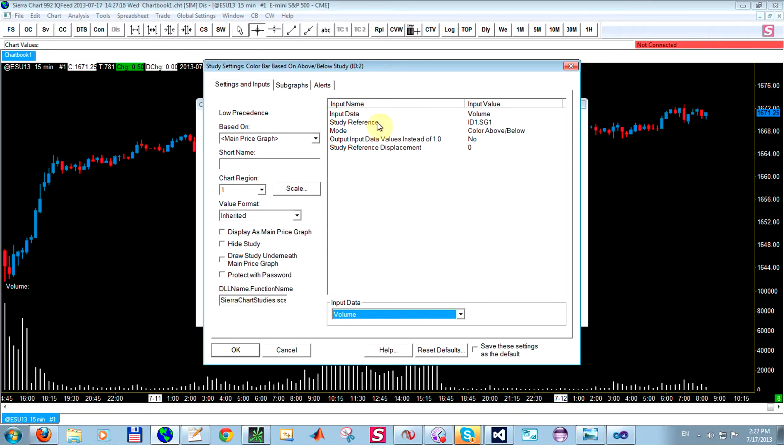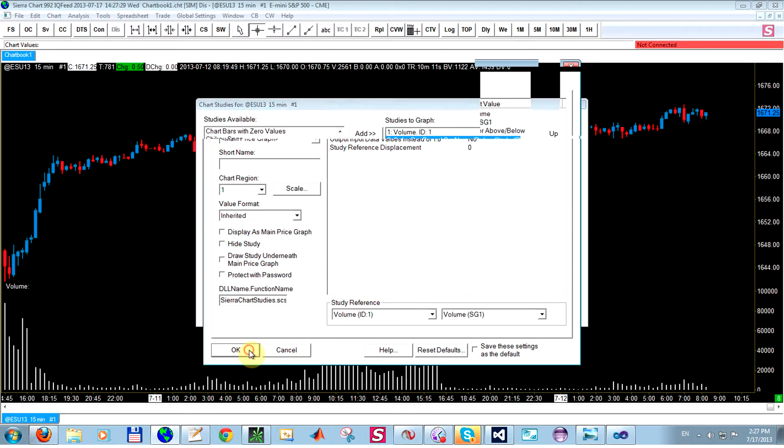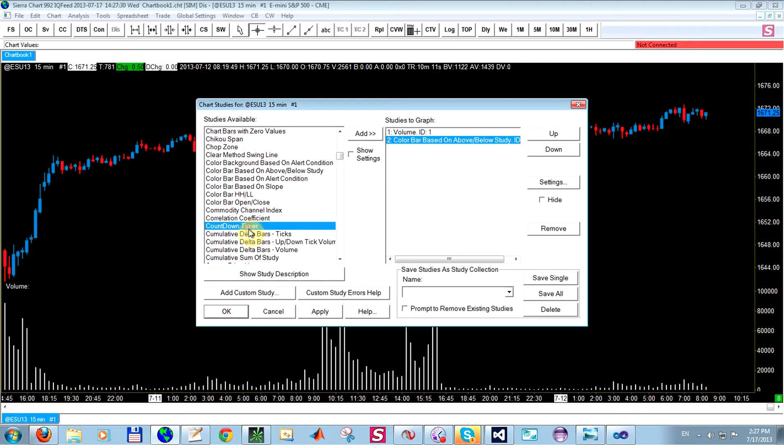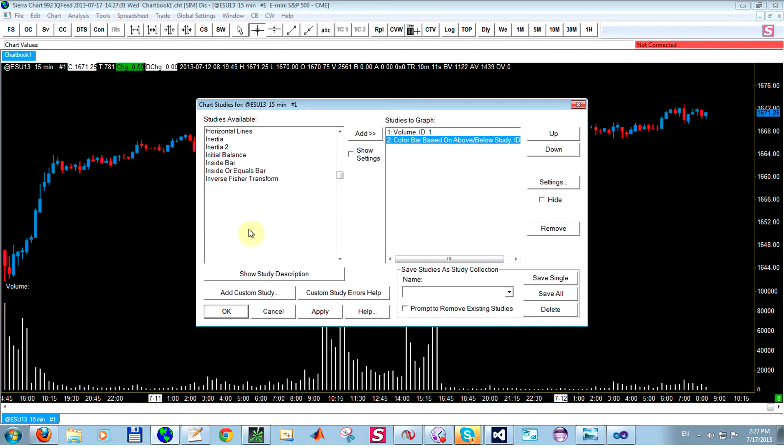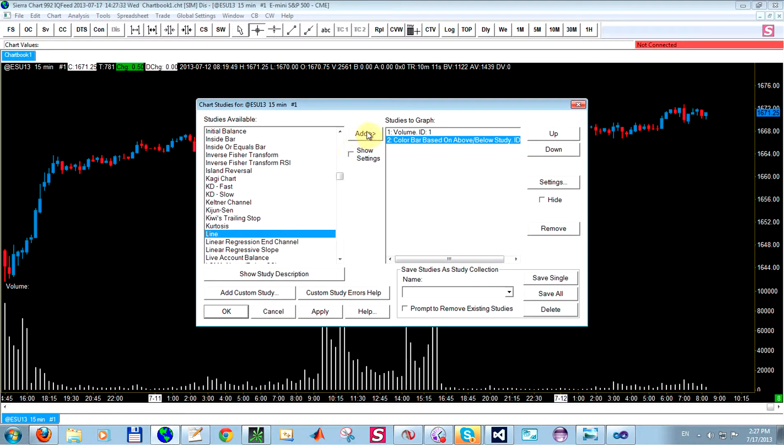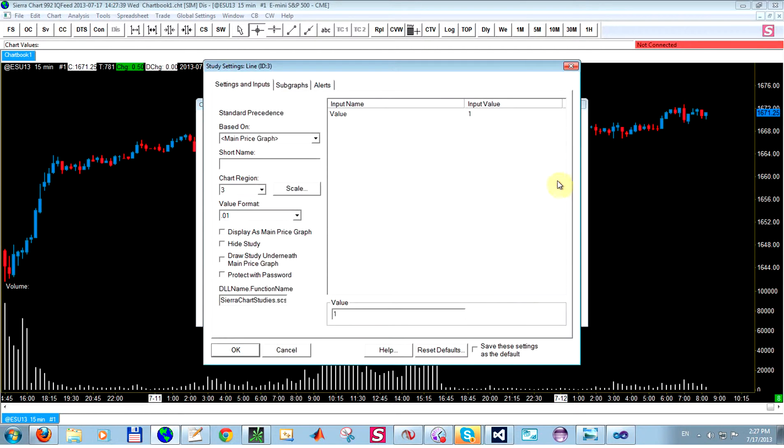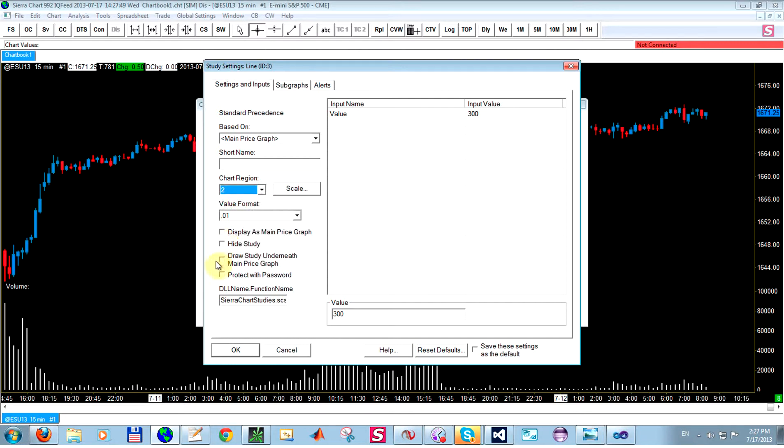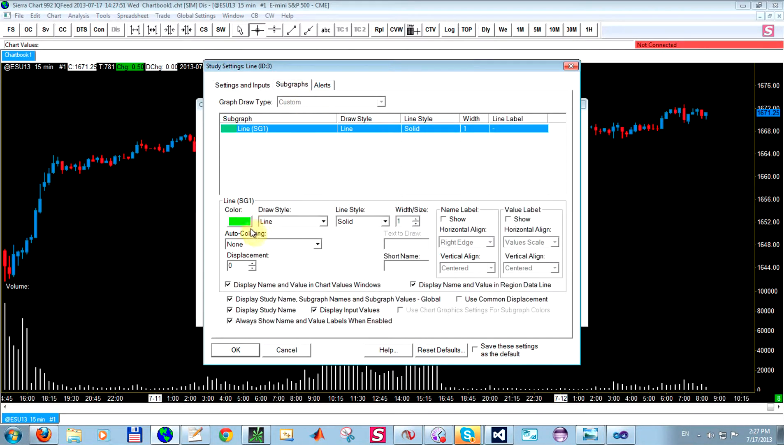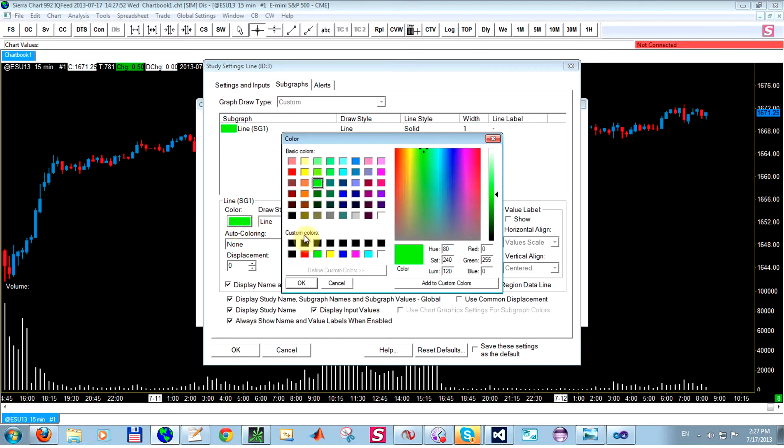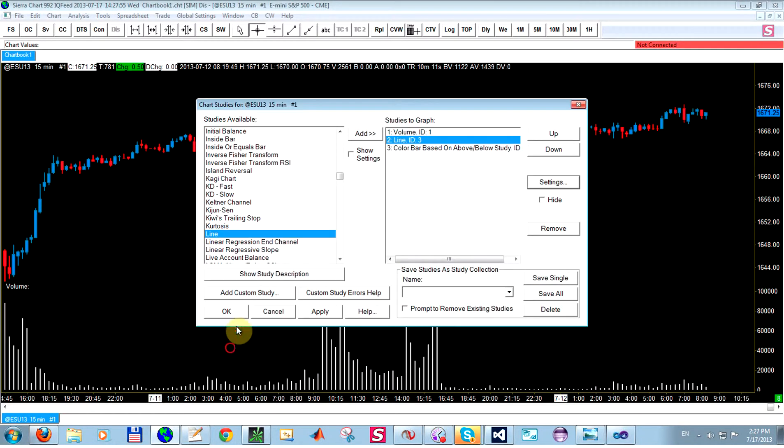And I need to give it a reference study for which the volume needs to be either above or below in order to draw the bar. So what I'm going to do is, since we want it based on a constant value, which is some number, I'm just going to add a line study. And this one has a default value of 1, so I'm just going to add here, let's say 300. And I'm going to have it display in region 2, which is where the volume is currently set up. I'll change this to, actually green is just fine. Click apply.